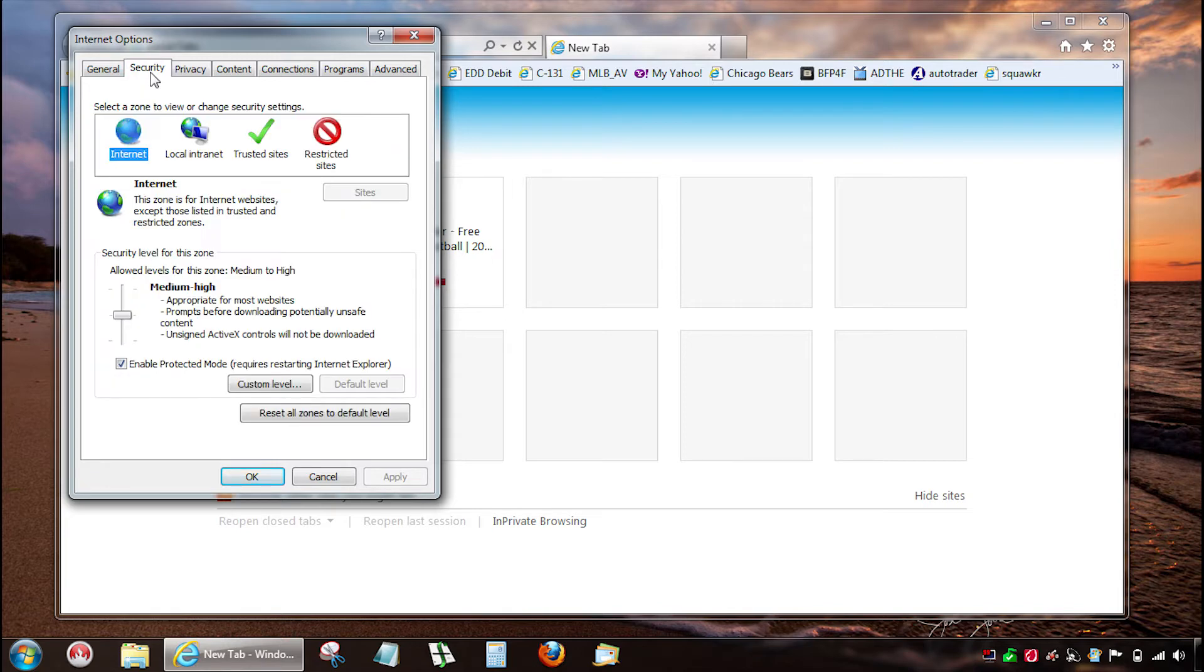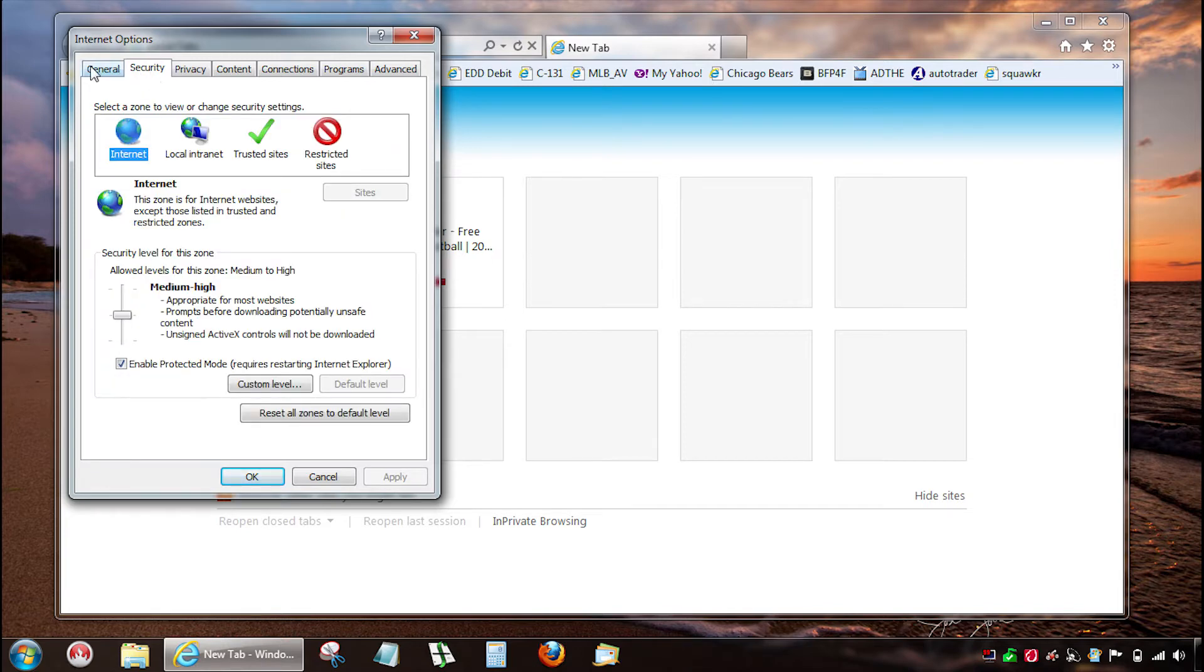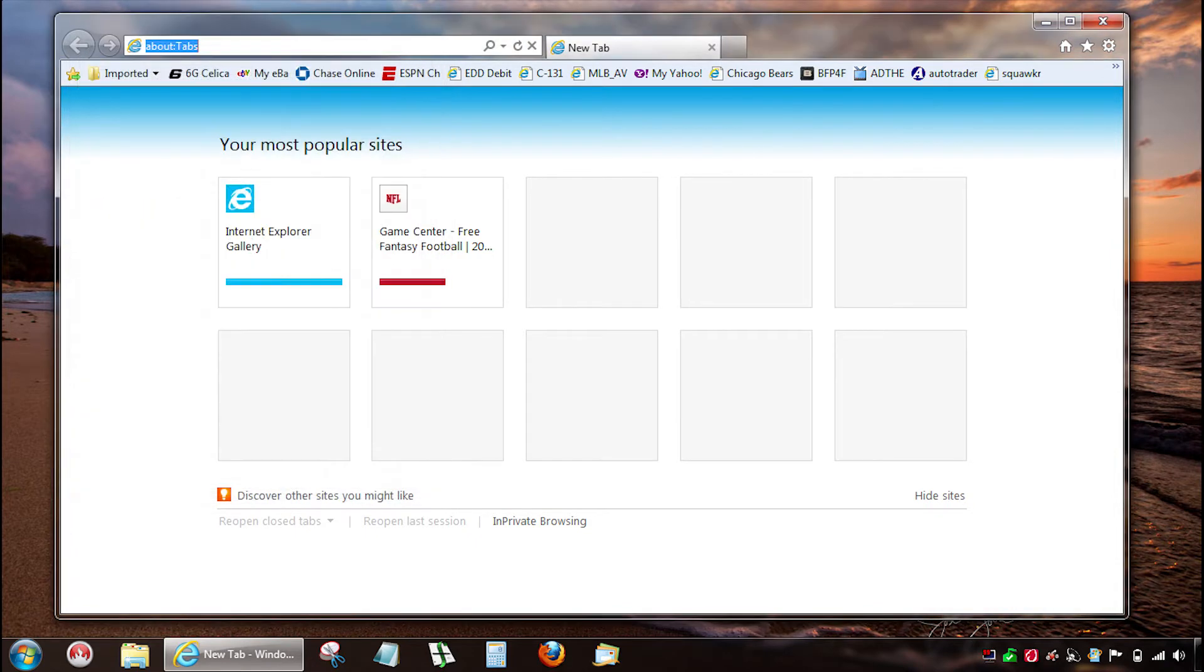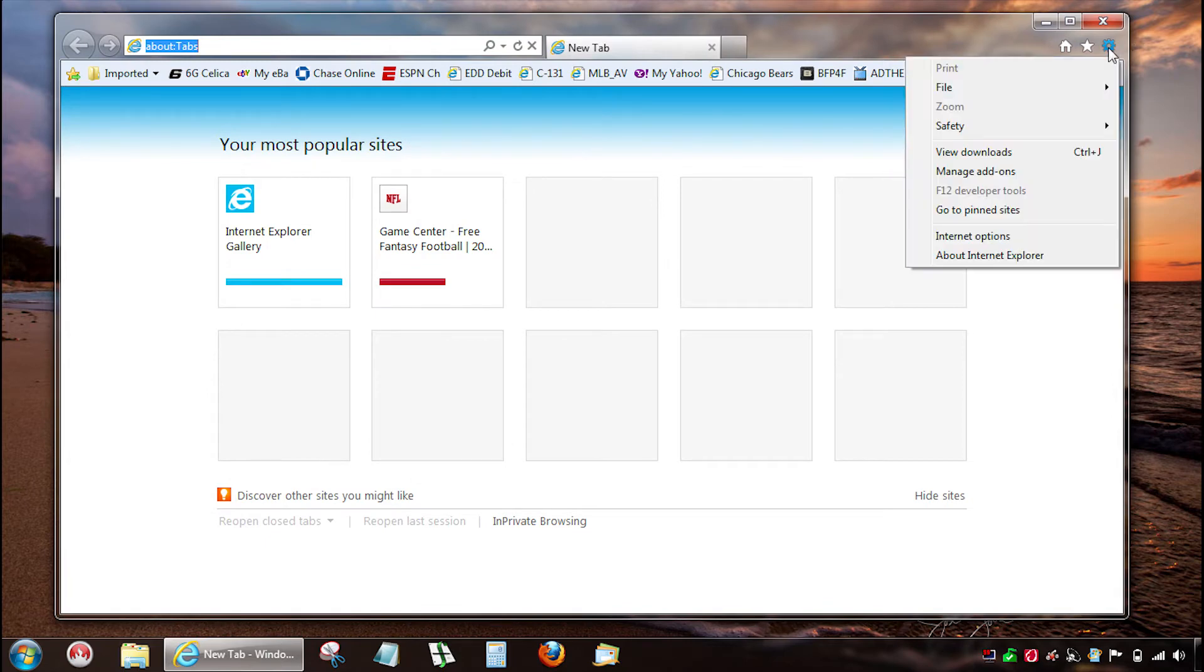As you can see there are other settings in here that can be adjusted. On this page you can make your home page default whatever one's showing. I prefer the new tabs page so I see all the recent places I've been.